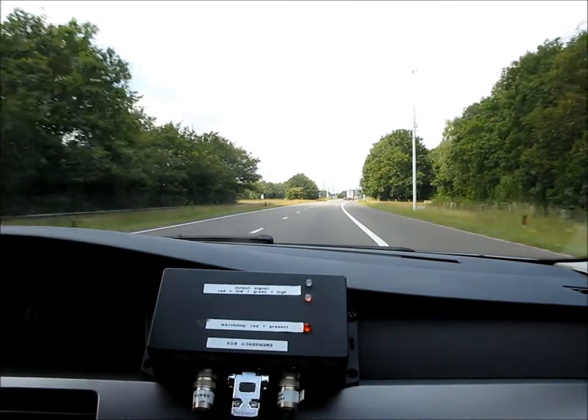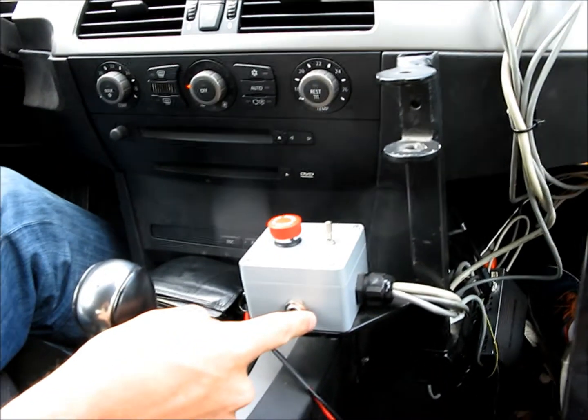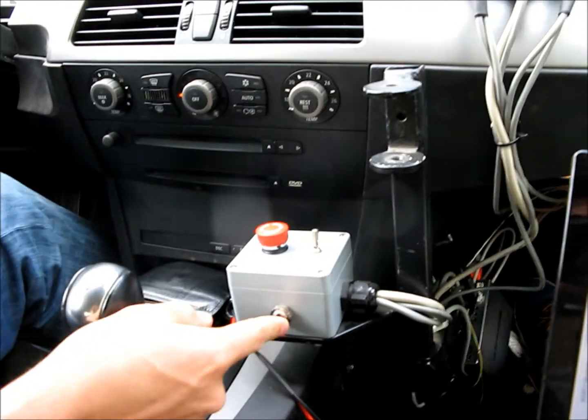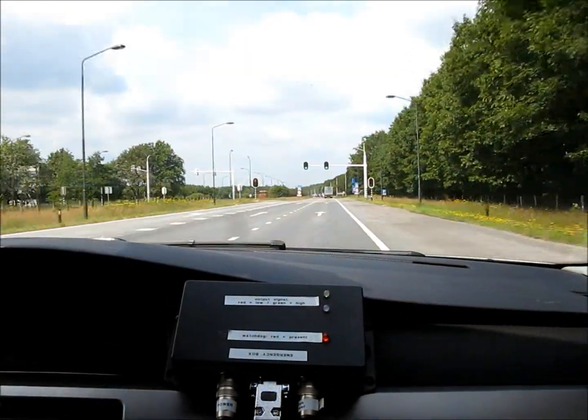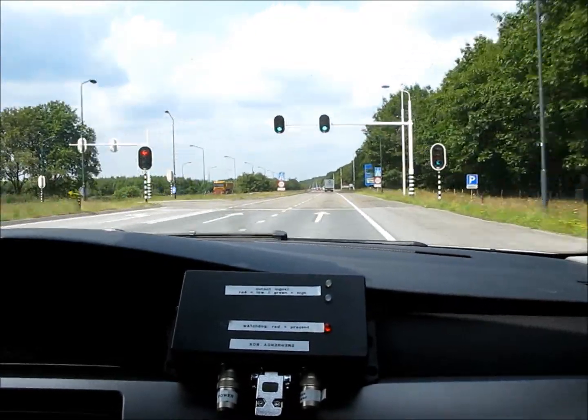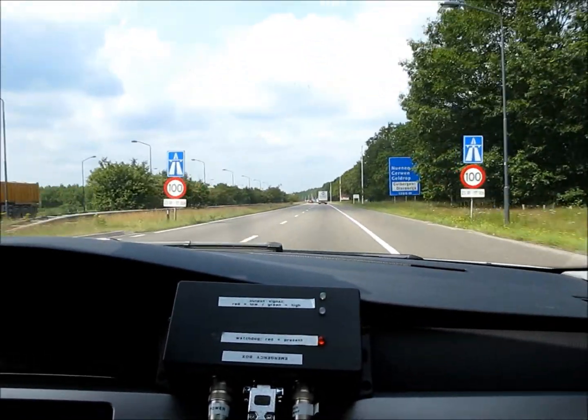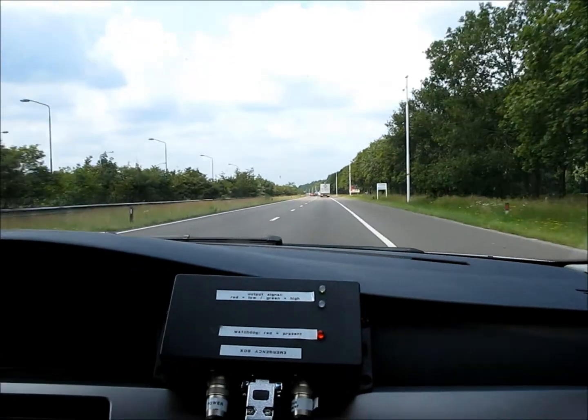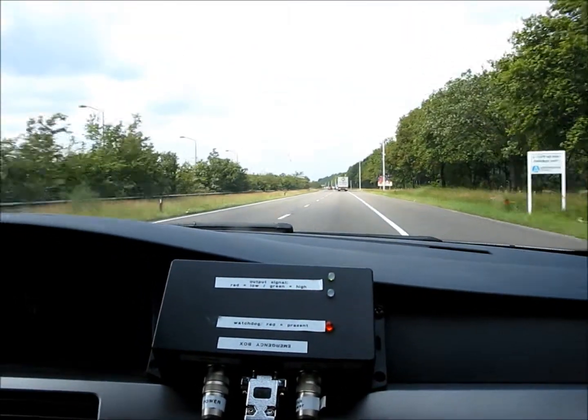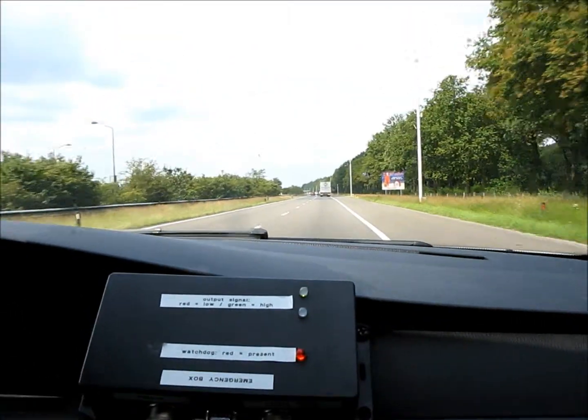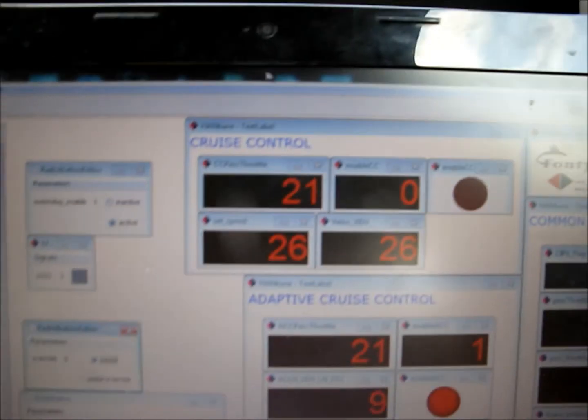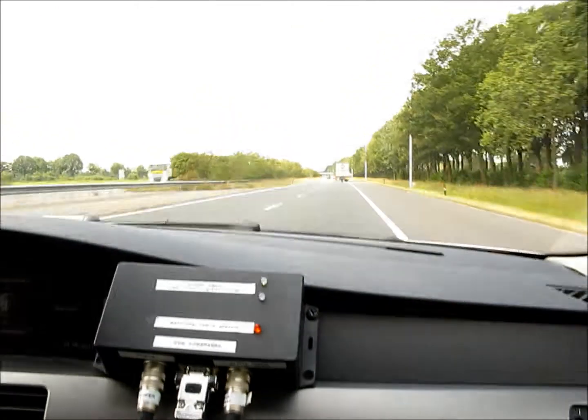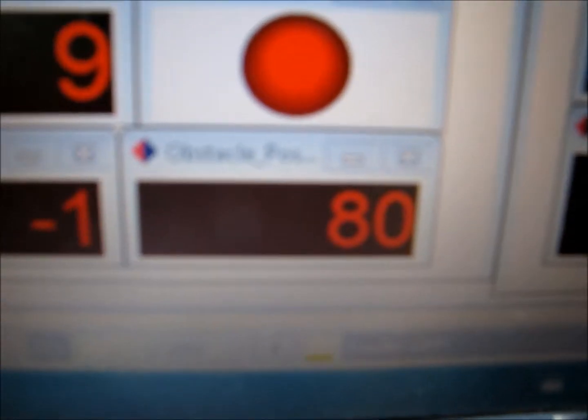I will now enable the cruise control. We are passing a traffic light. As you can see a car is approaching in the distance. Still we are driving in cruise control mode. We just reverted to adaptive cruise control mode. The car in front is detected at a distance of almost 80 meters.